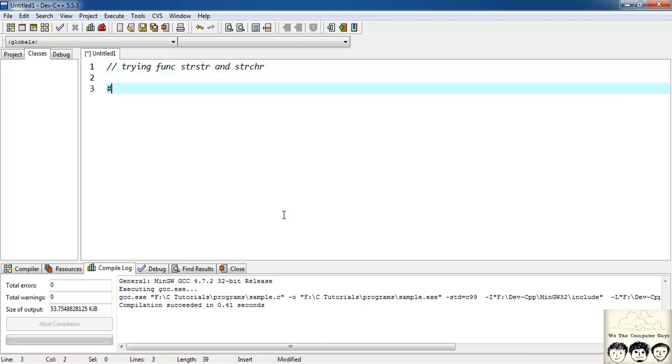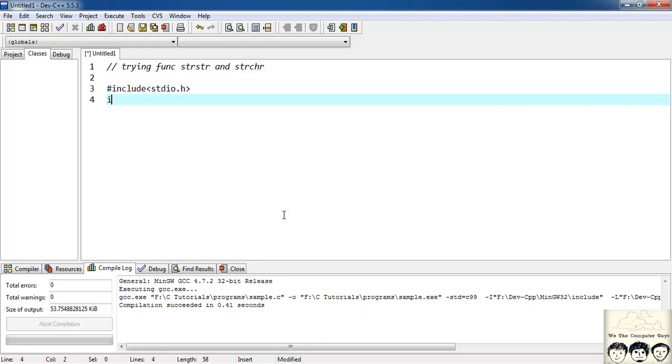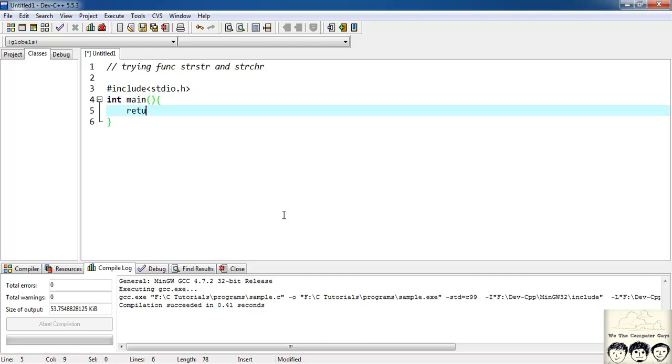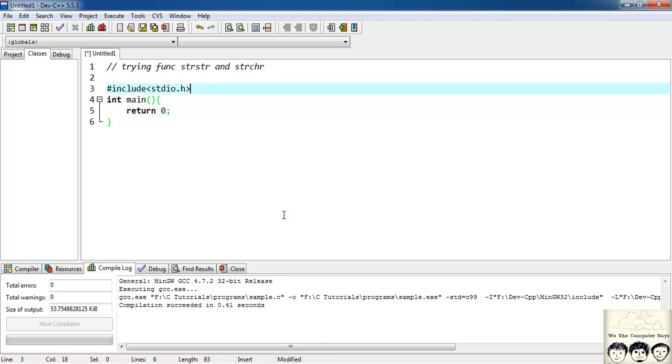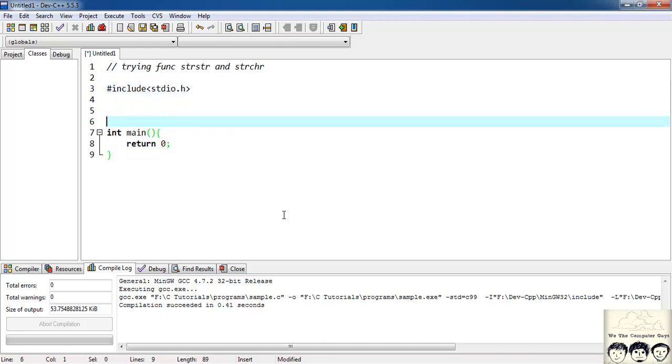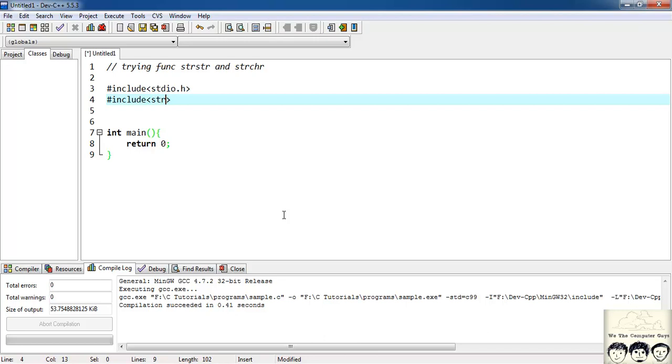I will quickly write my basic structure. hash include stdio.h int main and it will return me a zero. Since we are performing string operations I also need to include string.h header file. So I'll hash include string.h